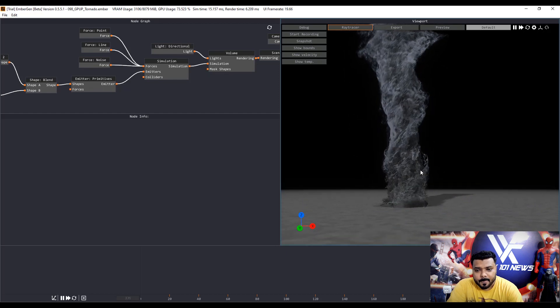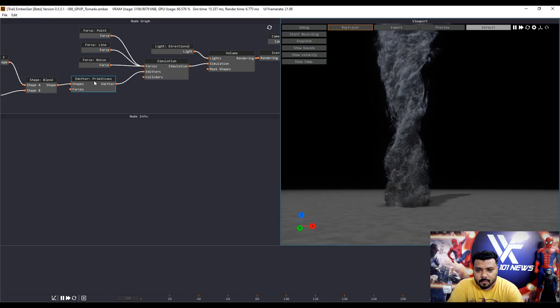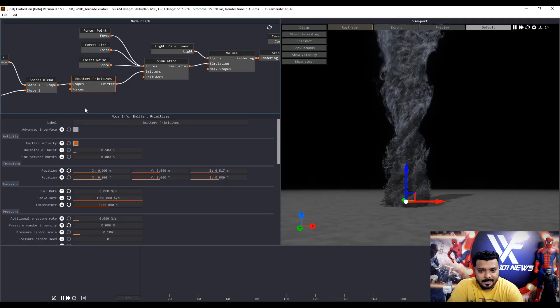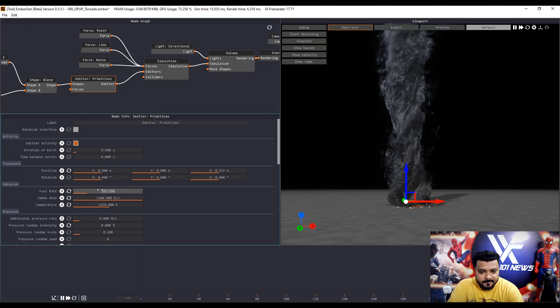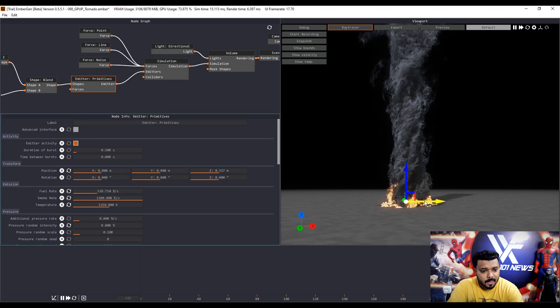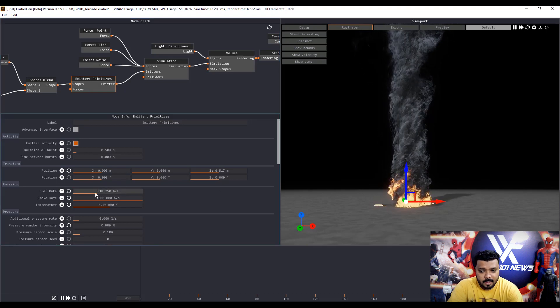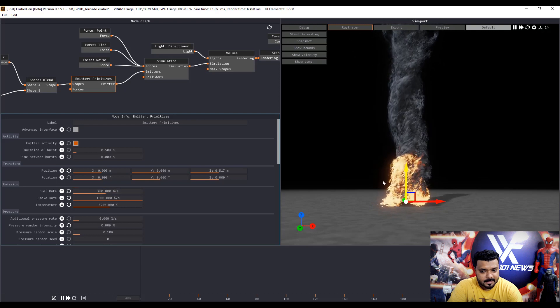First, if you want to add some fire, click the emitter properties and change the fuel rate. And the fire is added.